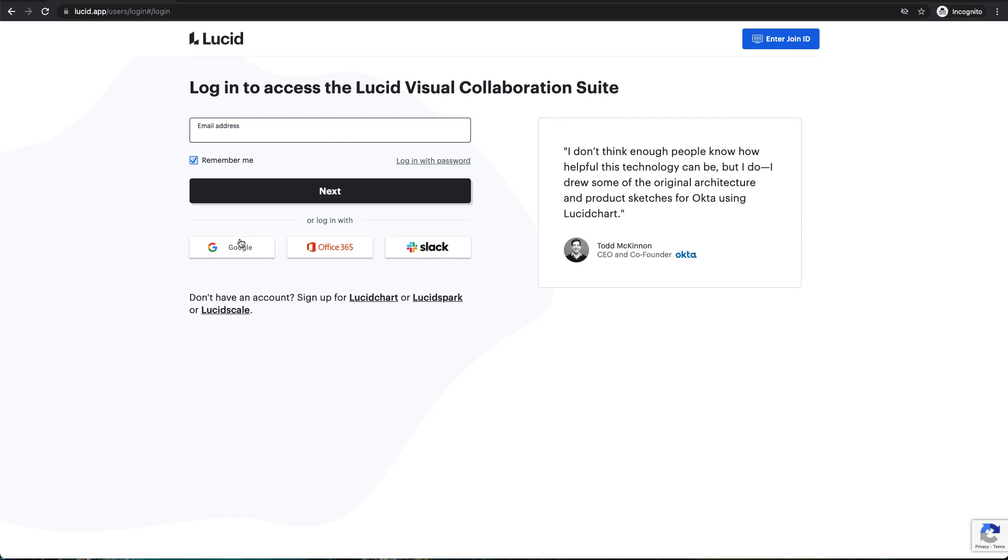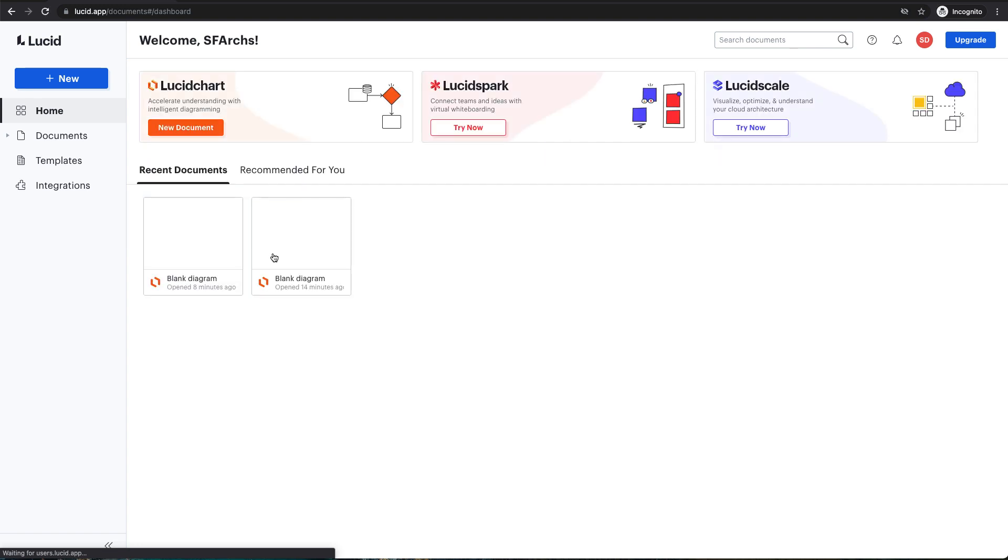You can also sign up and log in with your Gmail, which is what I'm going to do since I already have an account associated with my Gmail.